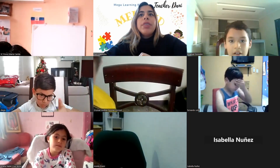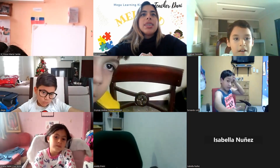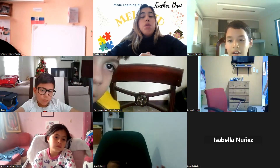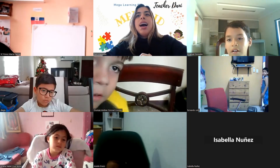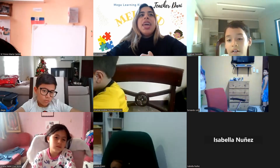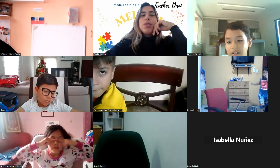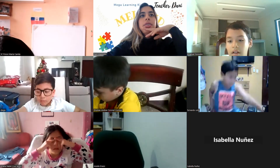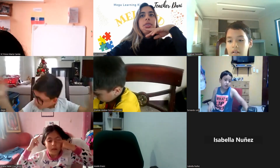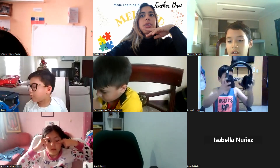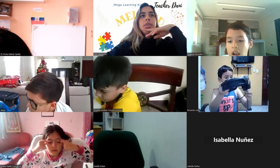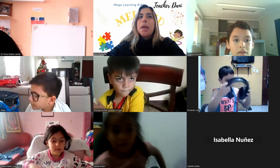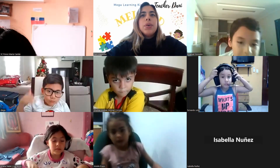Diego! Which was your favorite instrument? Piano! Piano! Great! What about you, Camin Ponce? Which was your favorite instrument in the song? Piano! Did you like piano? Very good!